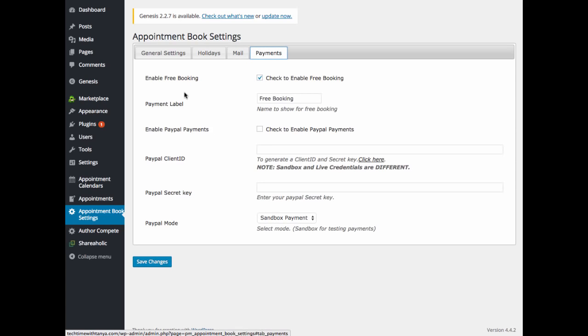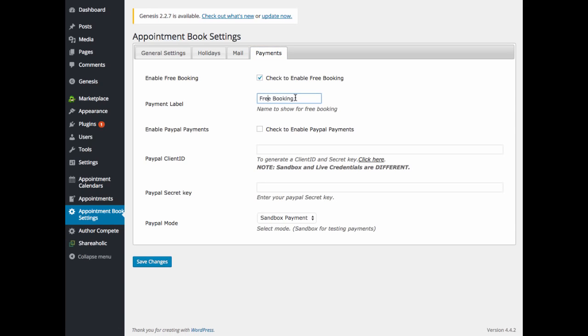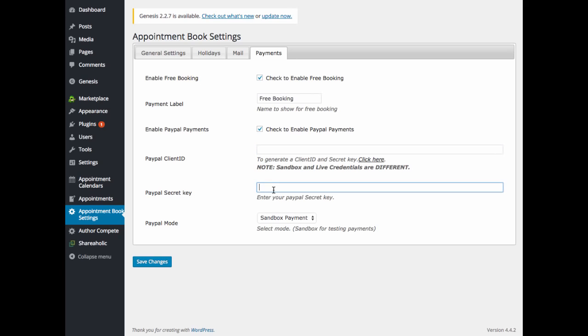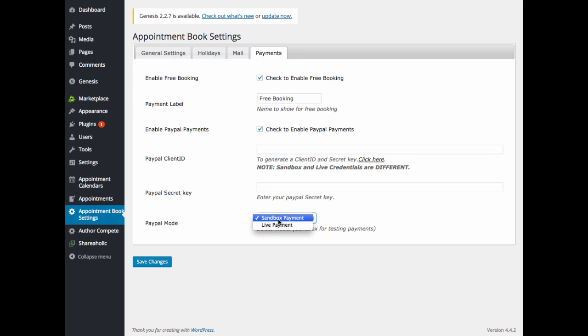And we will hop over to the payments tab. Here you can enable free booking. So if you check this box, your user will not have to pay before scheduling an appointment with you. You can also edit the payment label. You can enable PayPal payments by checking this box. You will also have to add your client ID and a PayPal secret key. And then also your PayPal mode. So you can do it in sandbox mode for testing purposes or the live payment mode.